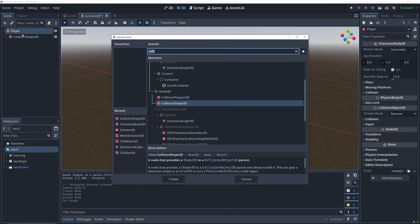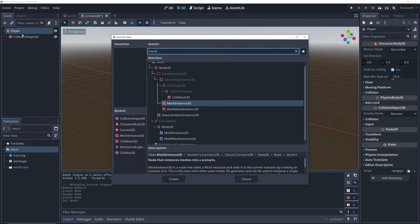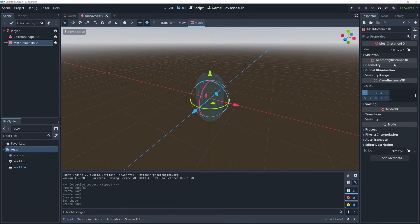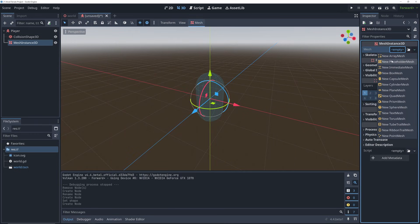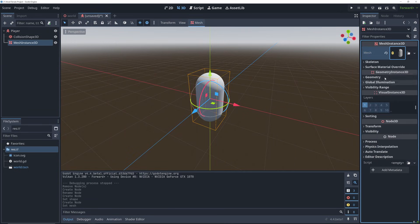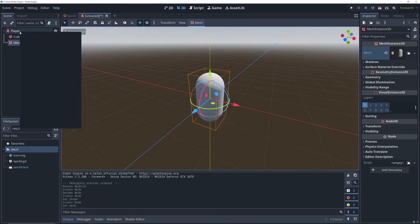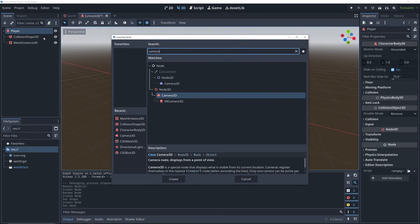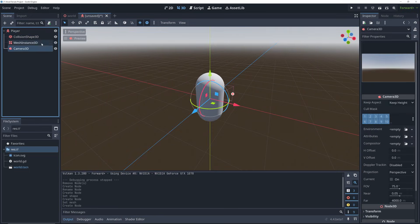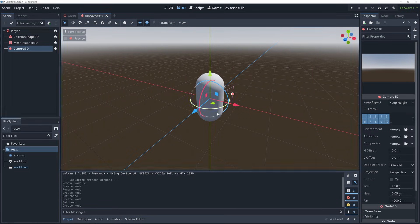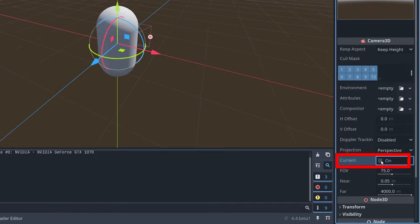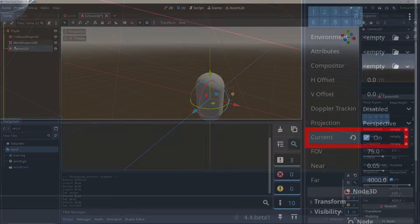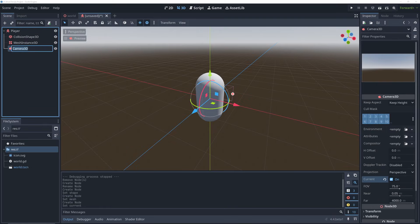You can also add a mesh instance to the player, but this is optional for this video. Since we're creating a first-person view, the game's camera is going to follow the player's eyes, so we add a camera 3D, and set this to be the current camera. And then I'm renaming this to eye camera.